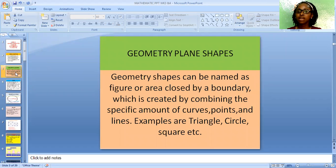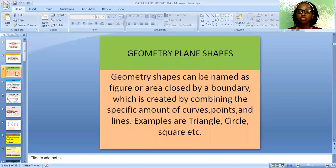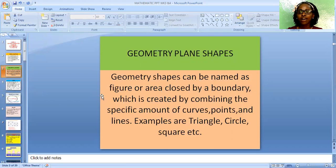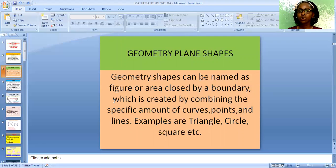A geometric shape can be named as a figure or area enclosed by a boundary, which is created by combining a specific amount of curves, points, and lines together. Examples are triangle, circle, and square. Examples in our house: we have a television set, we have the DVD, we have the laptop, and so on and so forth. So let's go into details of the shapes.